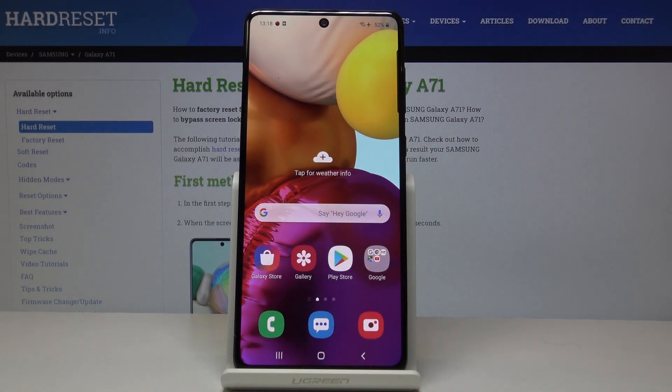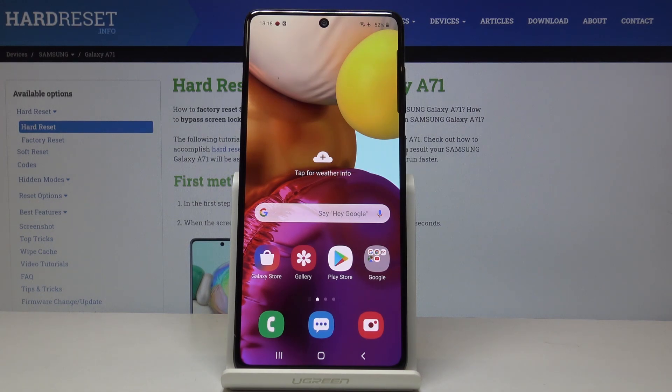That would be all — that's how you can smoothly and easily update applications on your Samsung Galaxy A71. Thank you for watching. Please subscribe to our channel and leave a thumbs up.